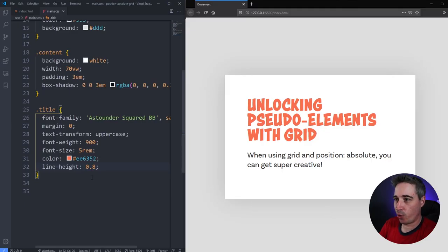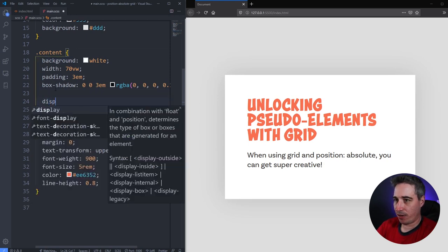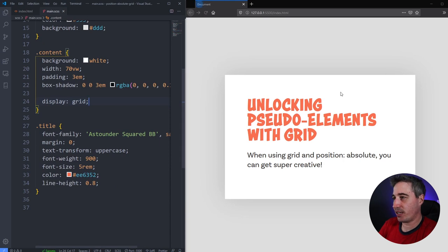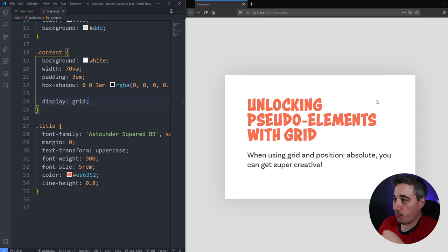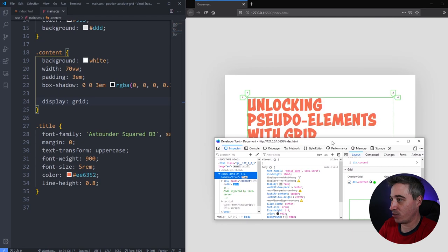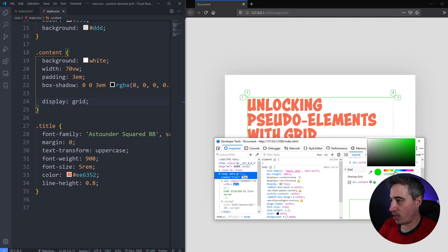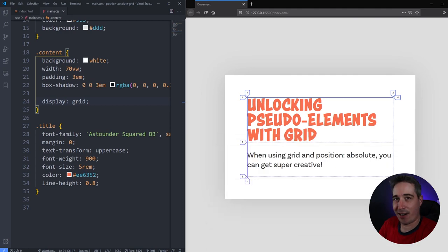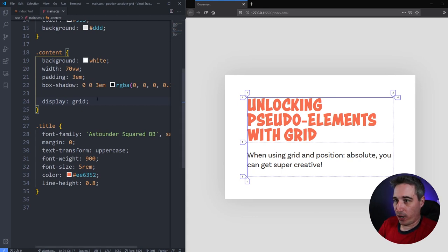The very first thing we want to do is come to my content here and give ourselves a grid. We'll do a display grid on content — the content is the white box that we see here. By doing that nothing really changes right off the bat because we have a grid but nothing is going on. Now I am using Firefox, so we can bring this up and see the grid inspector. I'm going to leave that on so we can see it while I'm working, and I'll change the color to make it a little bit easier to see.